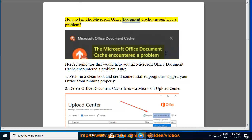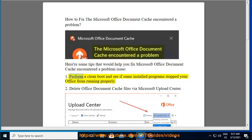How to Fix the Microsoft Office Document Cache Encountered a Problem. Here are some tips that would help you fix the Microsoft Office Document Cache Encountered a Problem issue. 1. Perform a clean boot and see if some installed programs stop your Office from running properly.